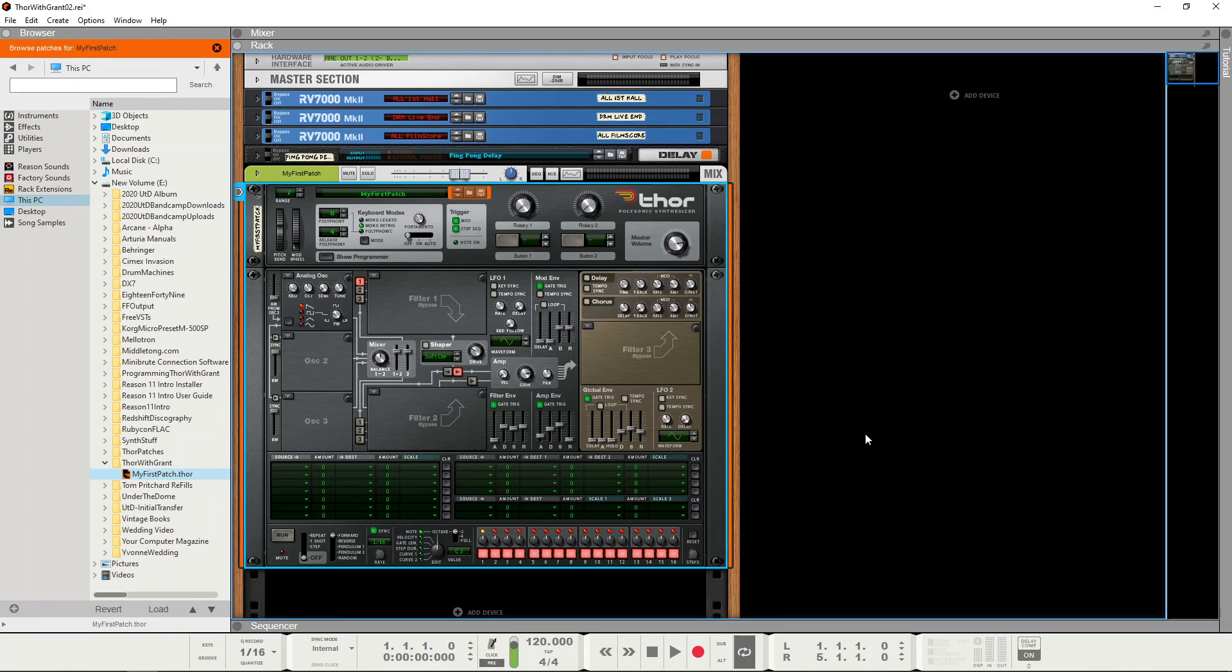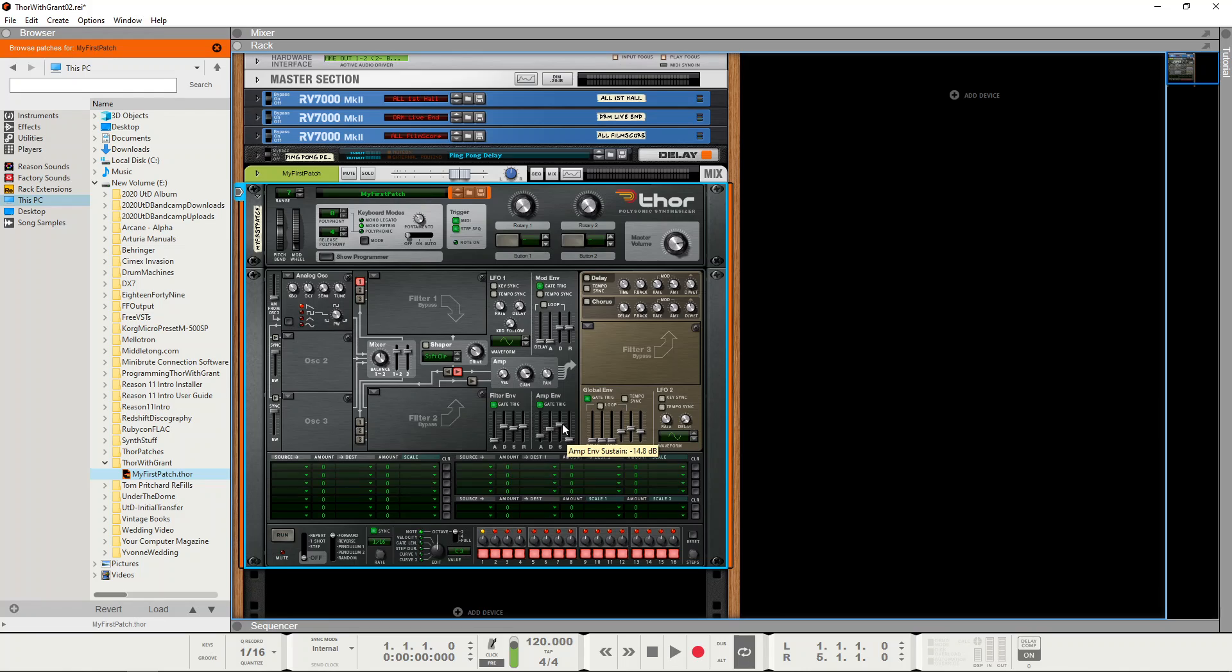So we've got initial fade in which is quick and then it will go very quickly to peak volume and then it will take the decay time to reach the sustain level for as long as we hold the key down.